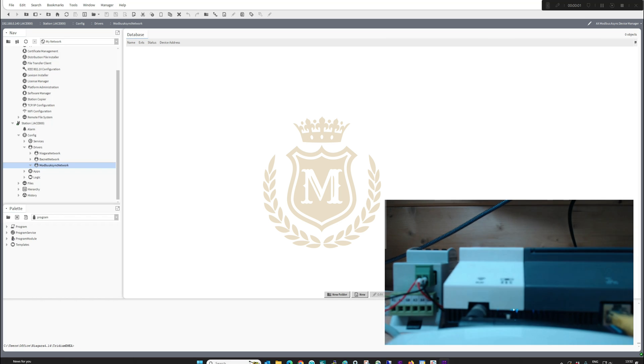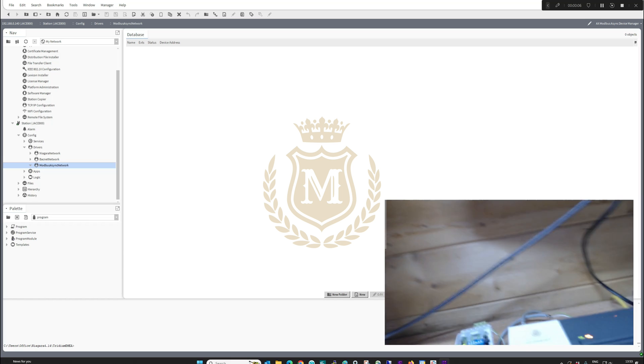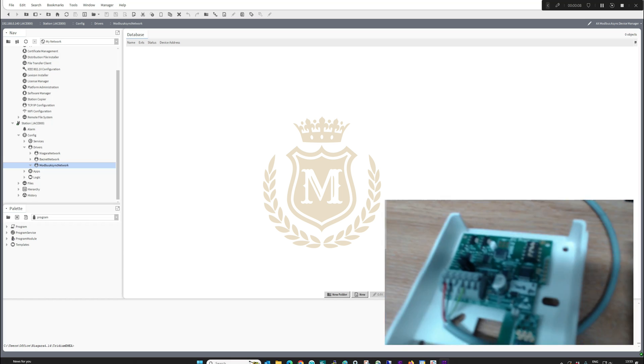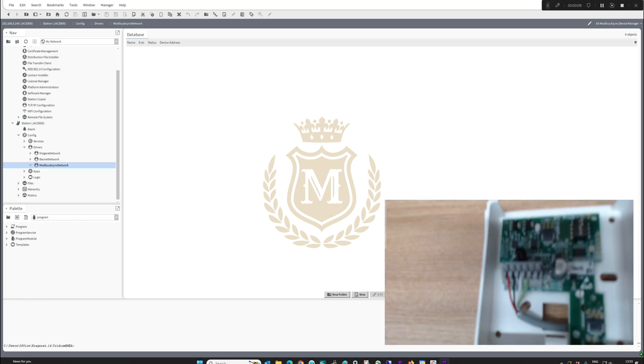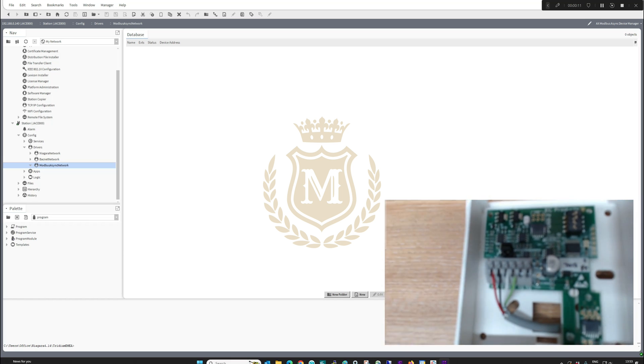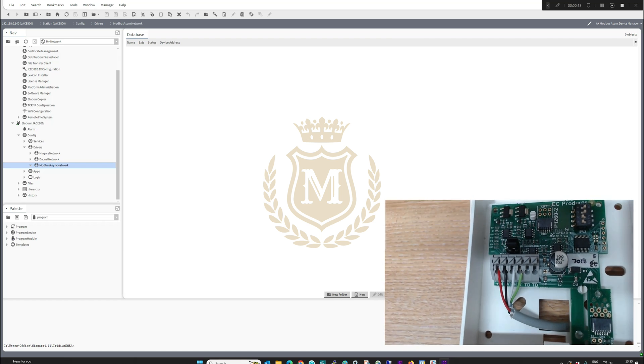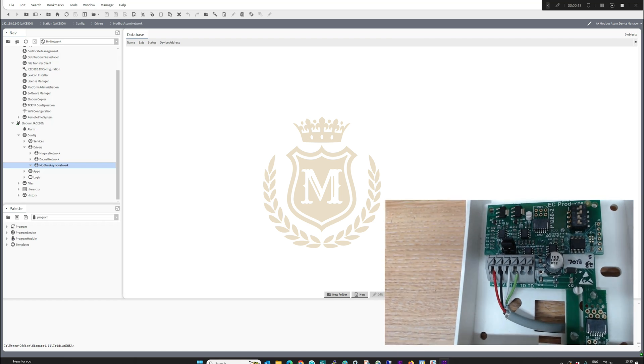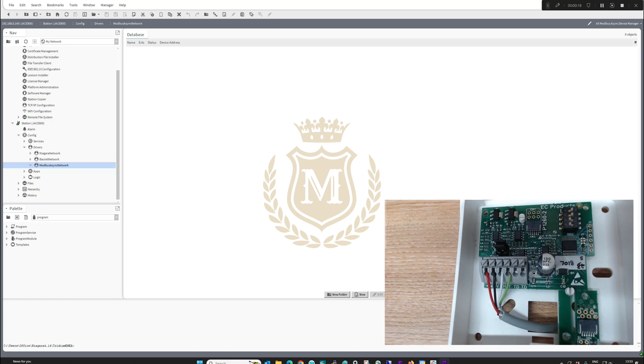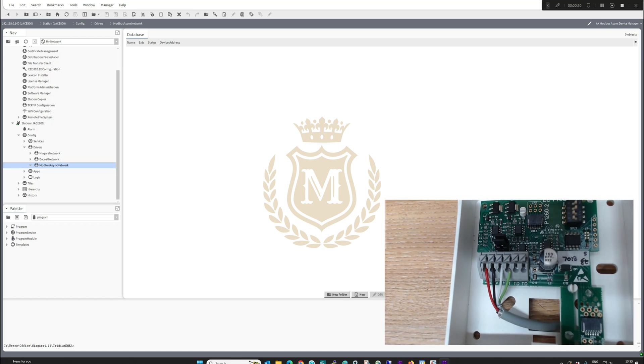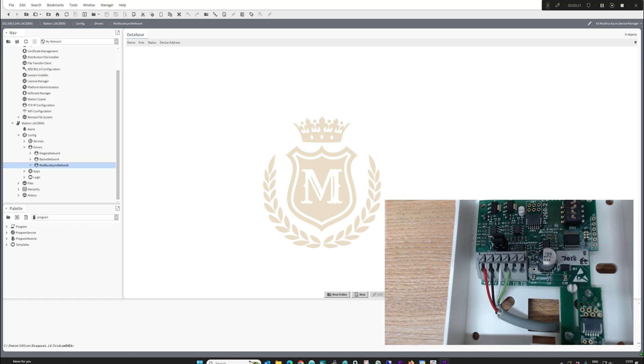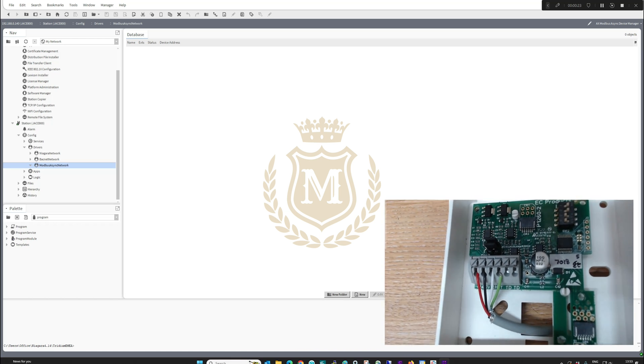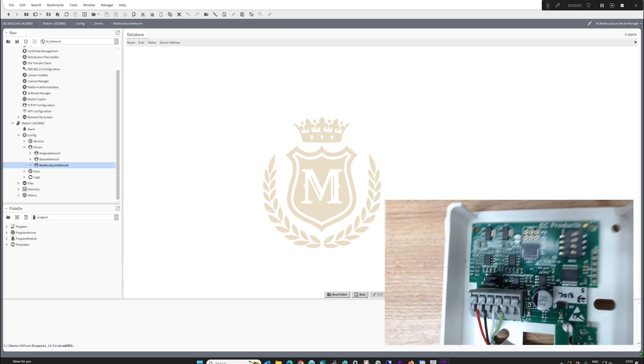Welcome back to the Niagara Learning Channel. What we're going to do today is check this surface wall mounted humidity and temperature sensor, 24 volts with 0 to 10 volts out for the humidity and 0 to 10 volts out for the temperature sensor.